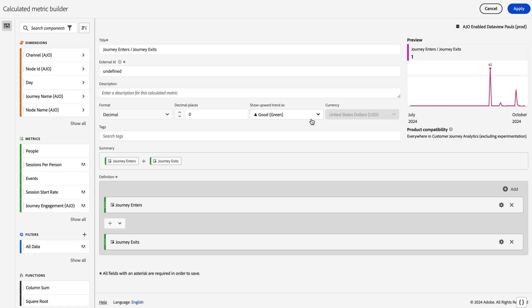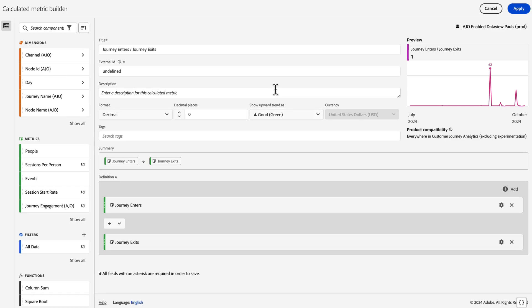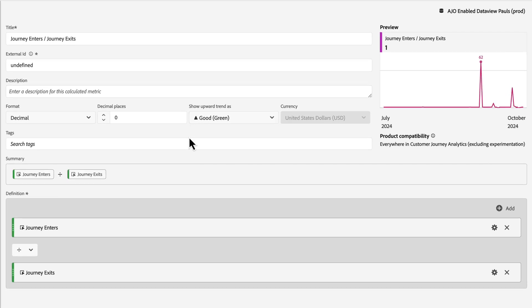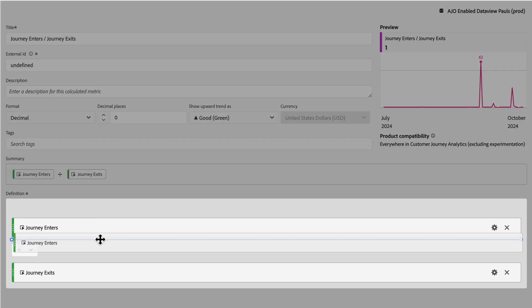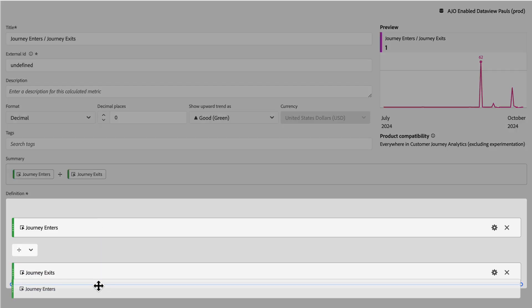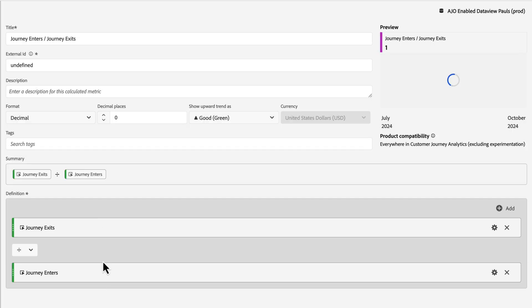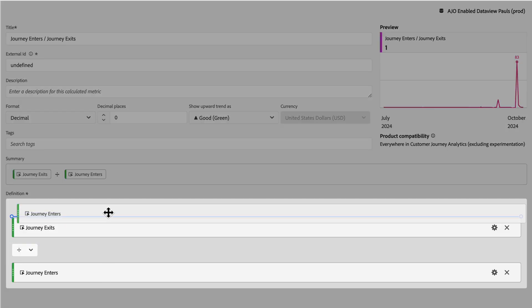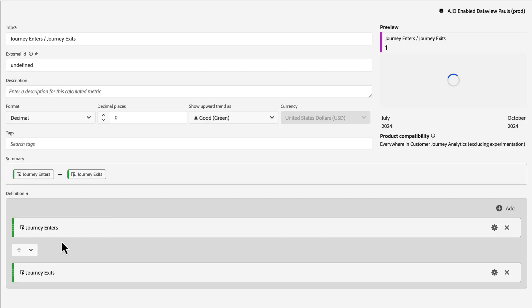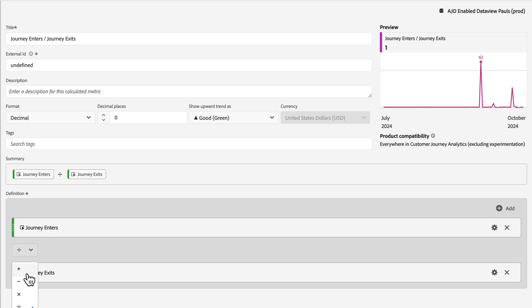If you're an AJO only customer, you'll get a simplified version of this view where you can give it a name and a description. You can choose the formatting for it and you can move around the ordering of these if you selected them in the wrong order. Then you can choose from one of the four standard operators to add, subtract, multiply, or divide.